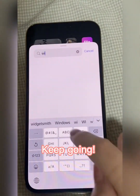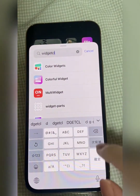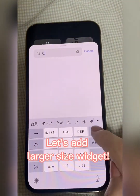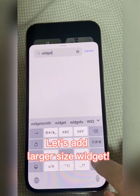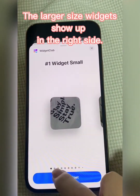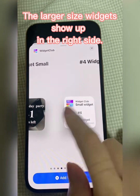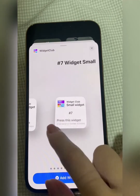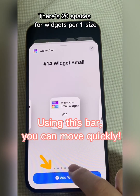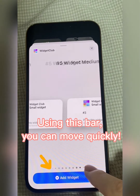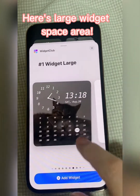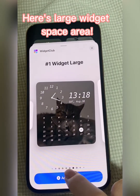Let's add a larger size widget. The larger size widgets show up on the right side. Using this bar, you can move quickly. Here's the large widget space area.